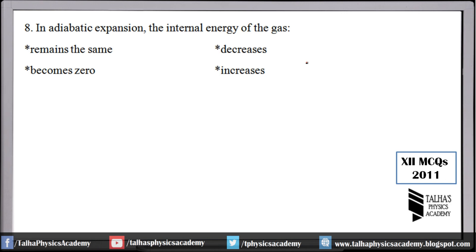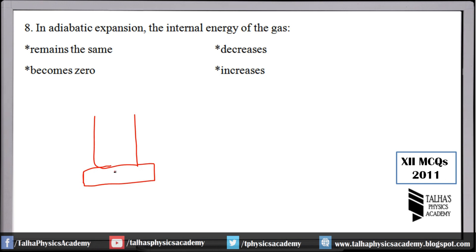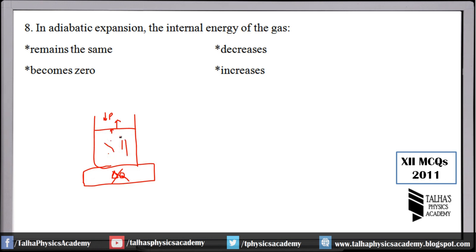Number 8: in adiabatic expansion, the internal energy of the gas decreases. This is because the cylinder is insulated — no heat can be gained or lost. During expansion, the molecules use their own internal energy to do work. Since no external energy is supplied, the internal energy is converted to work done, so it decreases.